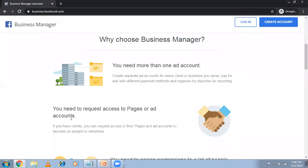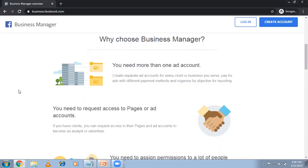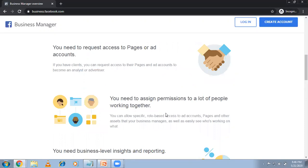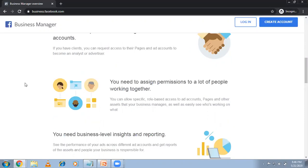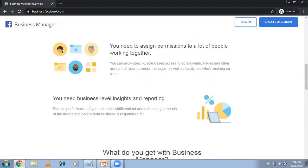If you need to check other ad accounts and how they're performing, you need a Business Manager. If you need to assign permissions to many people working together — for example with 20 clients one person can't manage everything — you need to assign work to employees, which requires Business Manager. Finally, for business-level insights and reporting, if you need separate analytics for each business, Business Manager is definitely important.